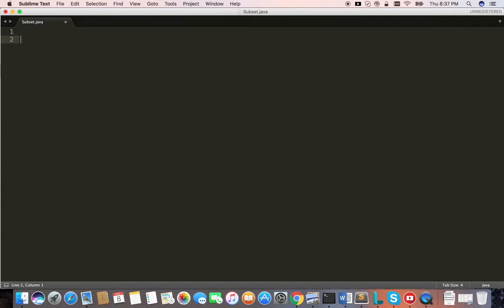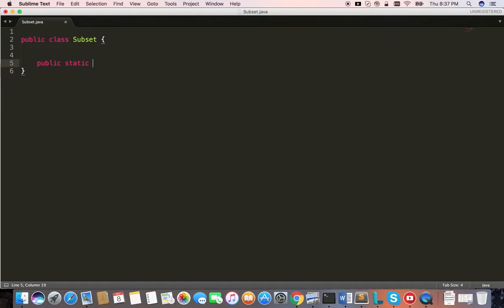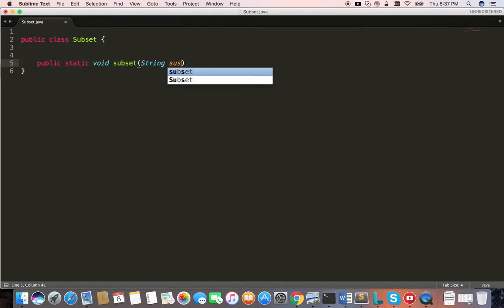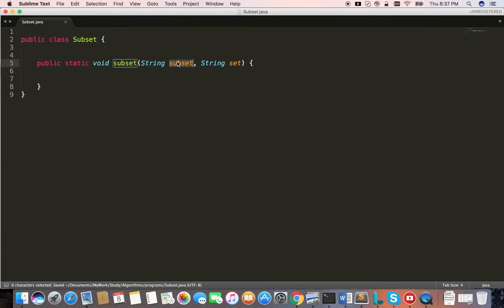I'm going to write a class and a function called subset which is going to generate all the combinations for the given set. I'll write public class subset, with a subset method that takes two arguments: one is subset, and another one is set. This guy will contain the subset, and this is the actual set which is given to the function.